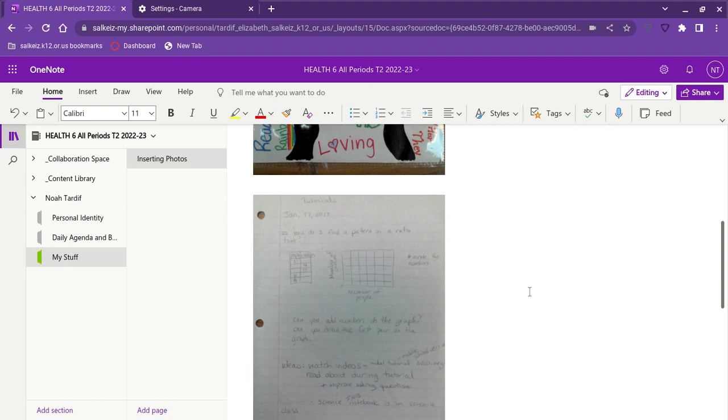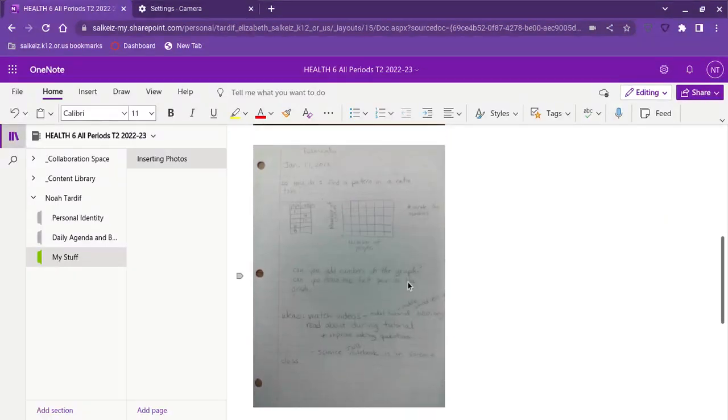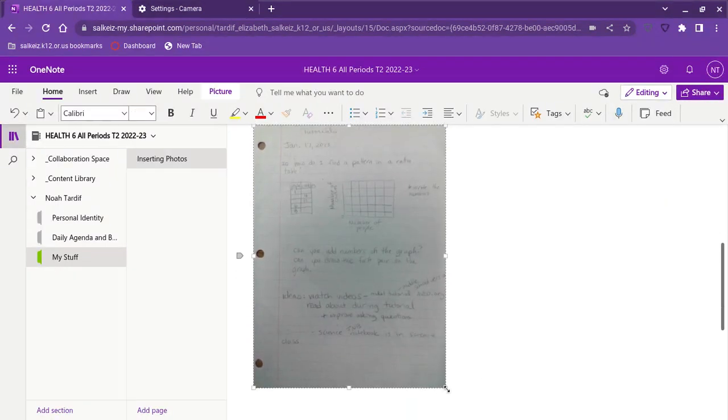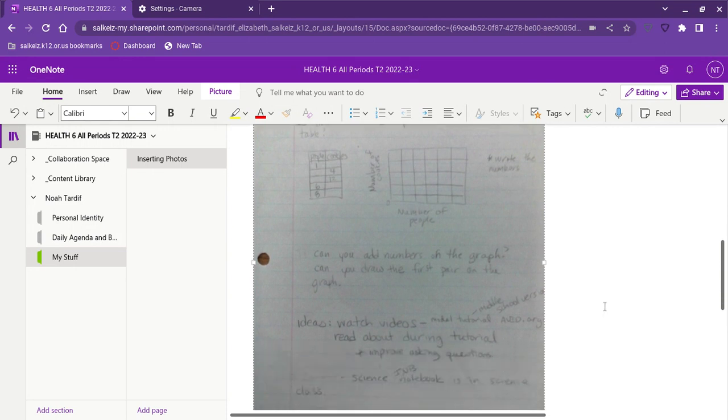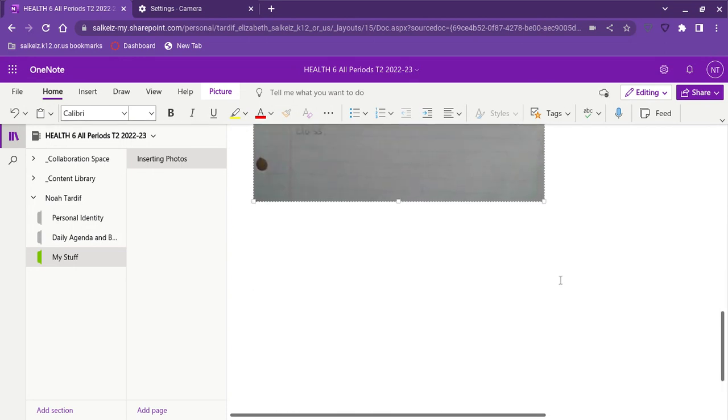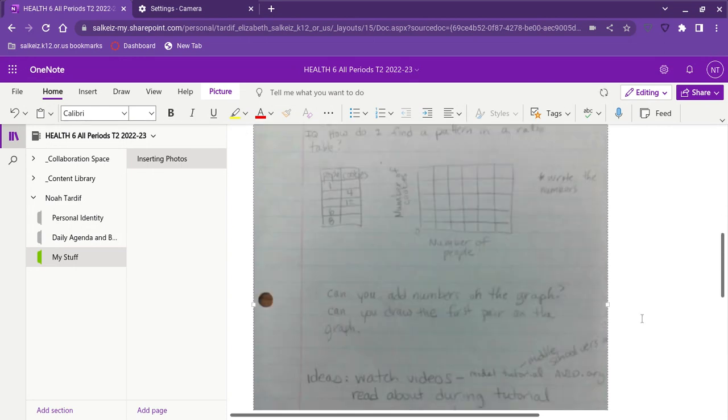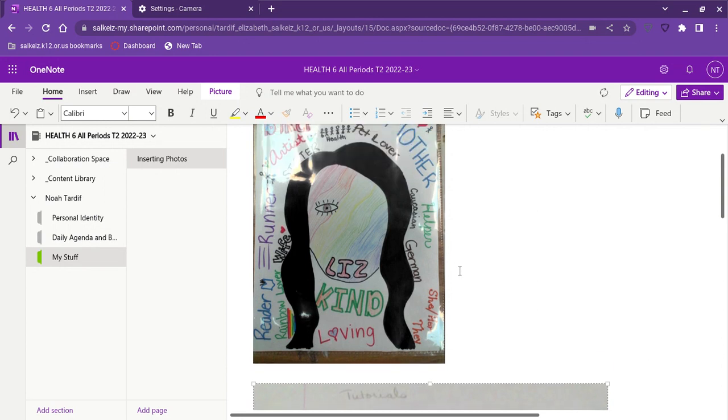If I want to make like for example these notes bigger I click on it and then I can drag them so that they are bigger. And that is how to insert photos into class notebook.